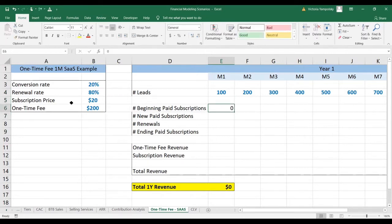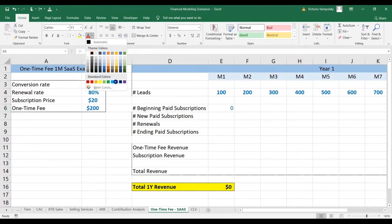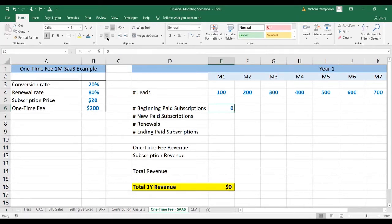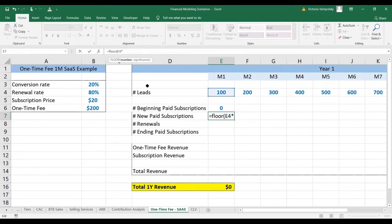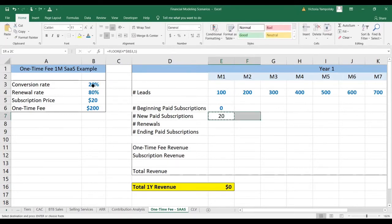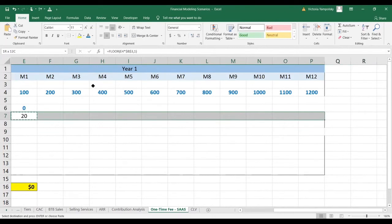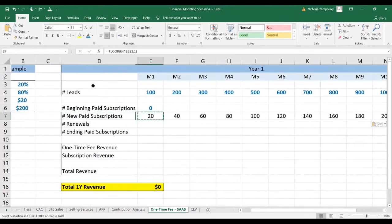Our beginning number of subscriptions — since we're launching from zero — is zero. We're going to mark it as an input to the model. The number of new subscriptions is going to be calculated as the number of leads times the conversion rate. We're going to use a floor function to make sure that we round things down and we don't allow for partial conversions. And we're going to anchor it so that we've kept the assumption across all months.